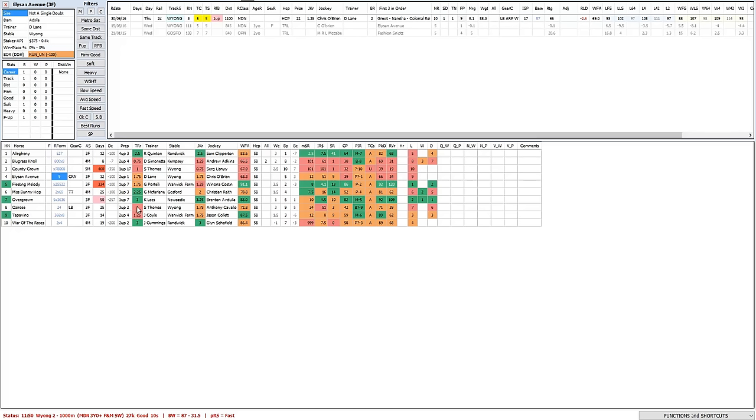So the value looks to me to be Ballestian Avenue, Miss Bunny Hop and even Tapavino can improve off a pretty lackluster first up effort but was on the heavy track there and probably wise to forgive it that run, can improve even if it is heavy surface again. So Allegheny possibly the best horse in the race but does have its convictions. The value Ballestian Avenue, Miss Bunny Hop, Tapavino for messing around with multiples and throwing in Fleeting Out a Melody and Overgrown possibly for the placings just because they're very capable of running a place but they are under their odds I would imagine for the win.